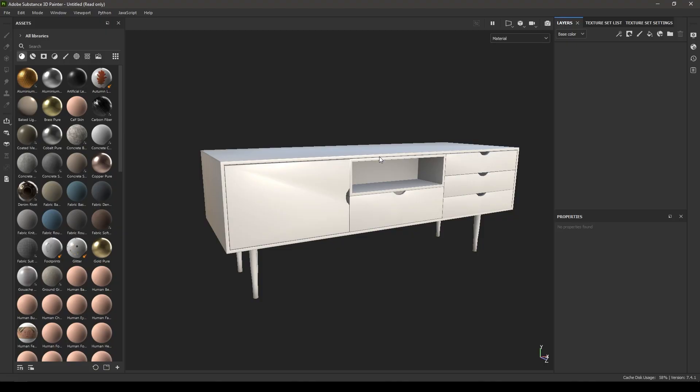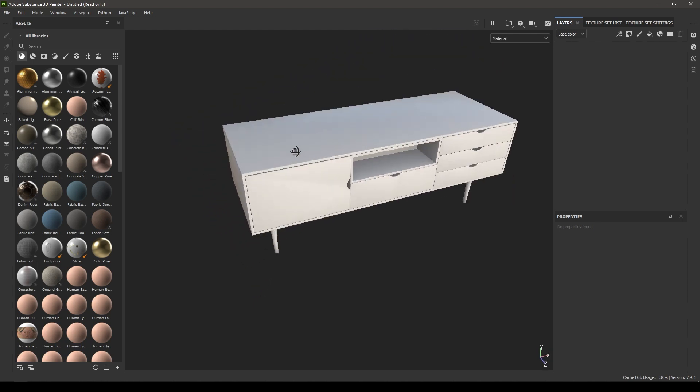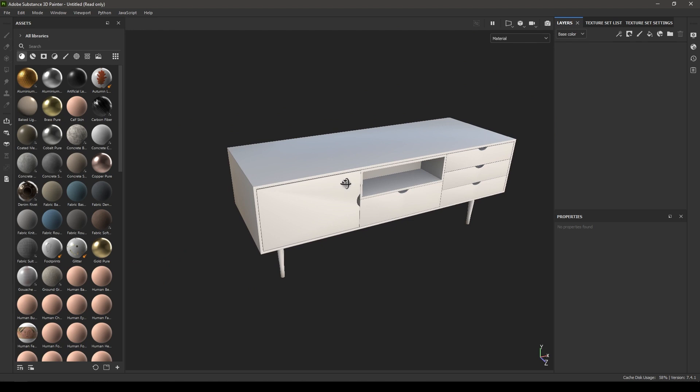Hey guys, welcome back to the channel. This is the third episode of the Substance Painter series for beginners. In our last video we imported our model in Substance and baked our mesh maps. Today we are going to take a look at materials, smart materials, and smart masks. I have imported this table model in Substance.